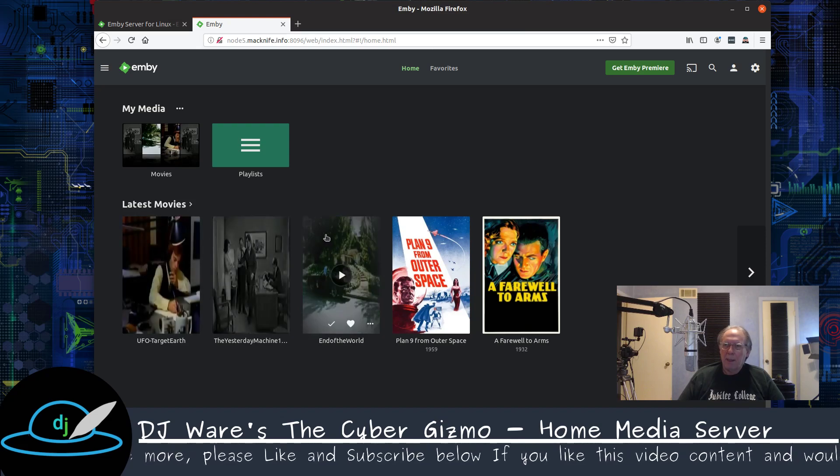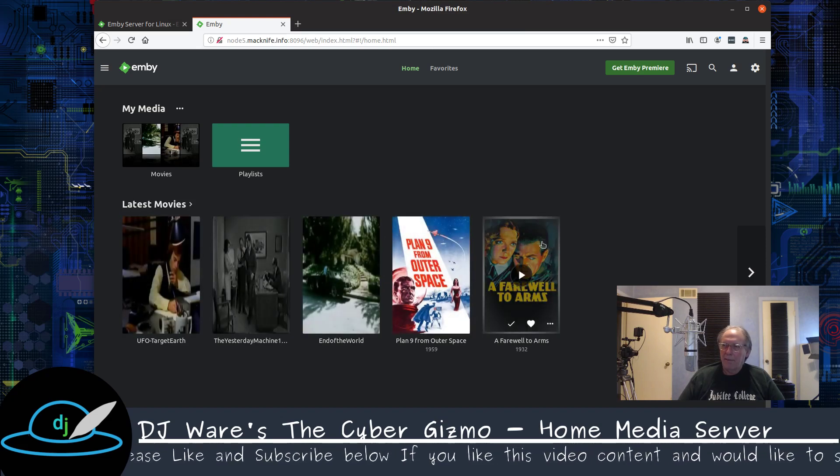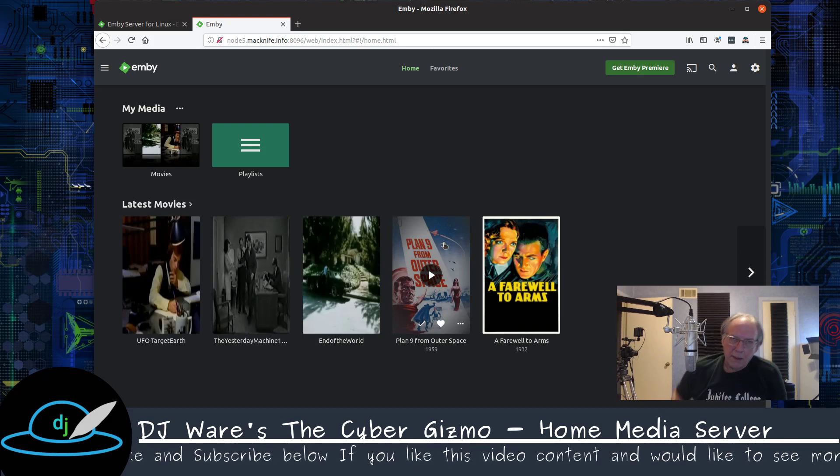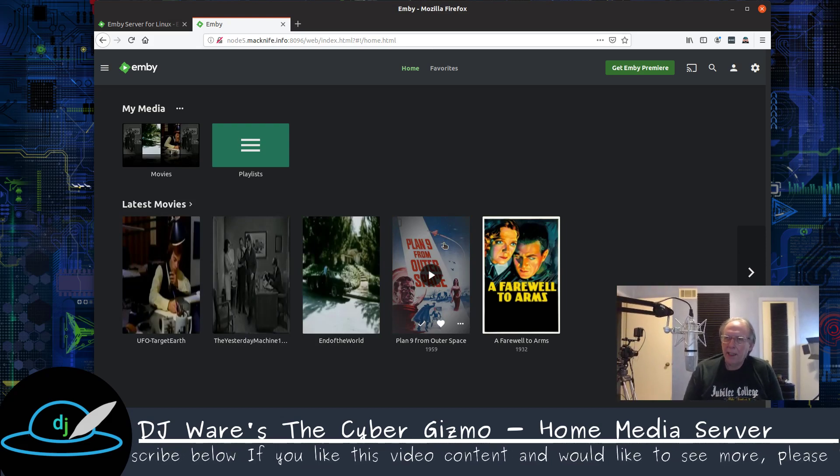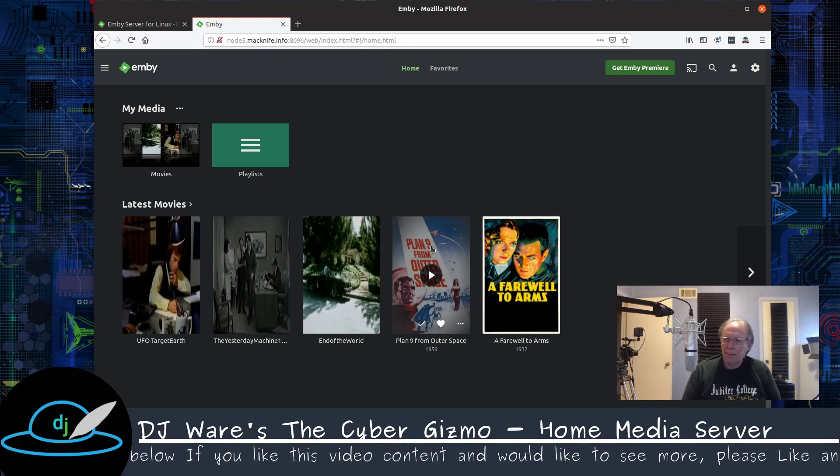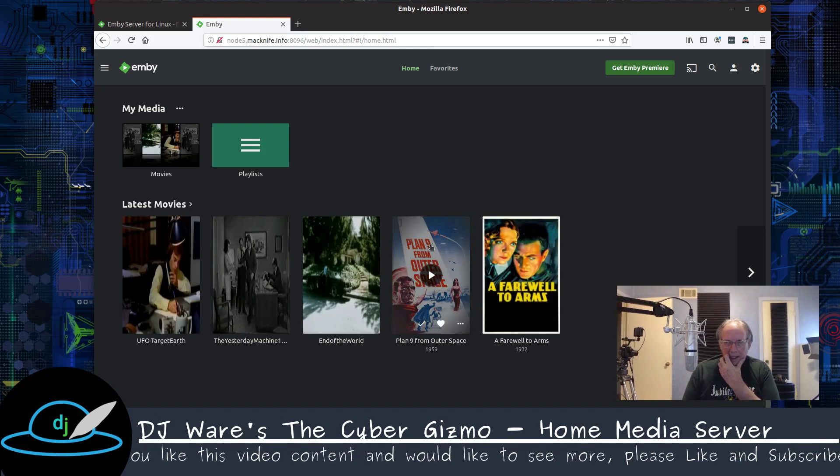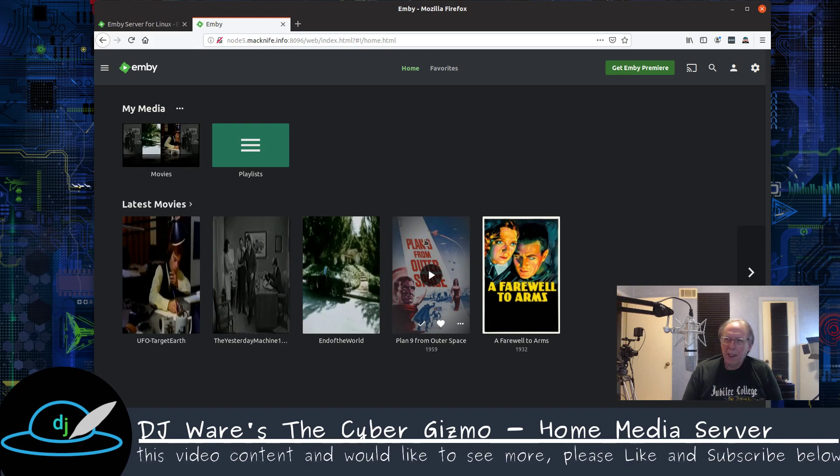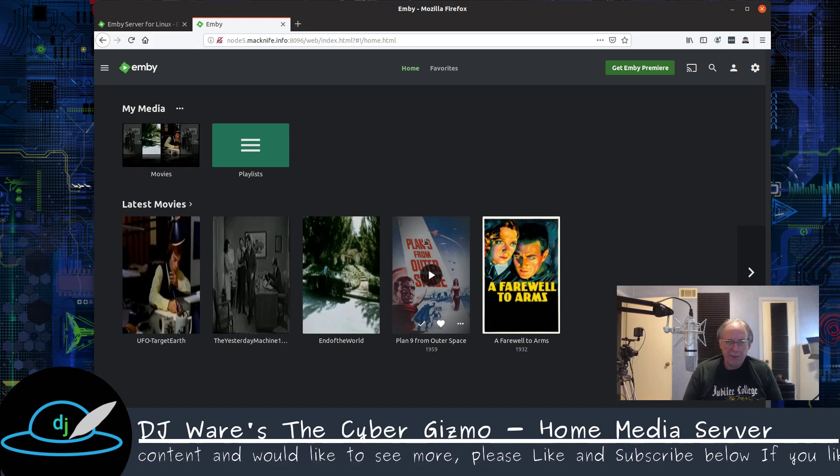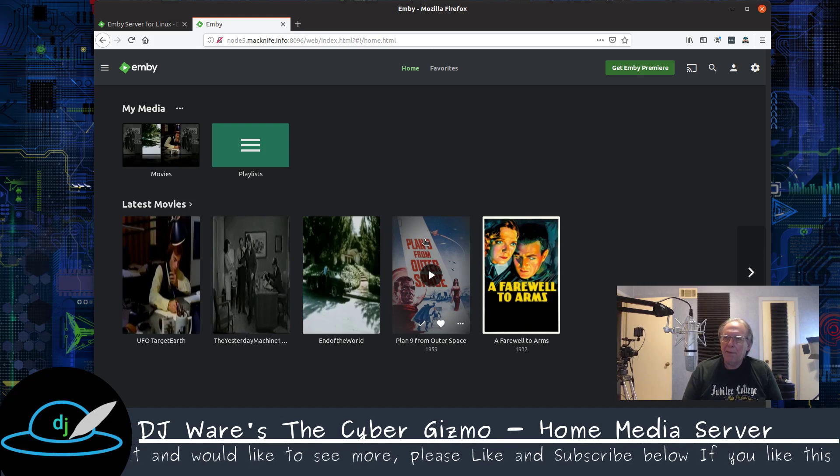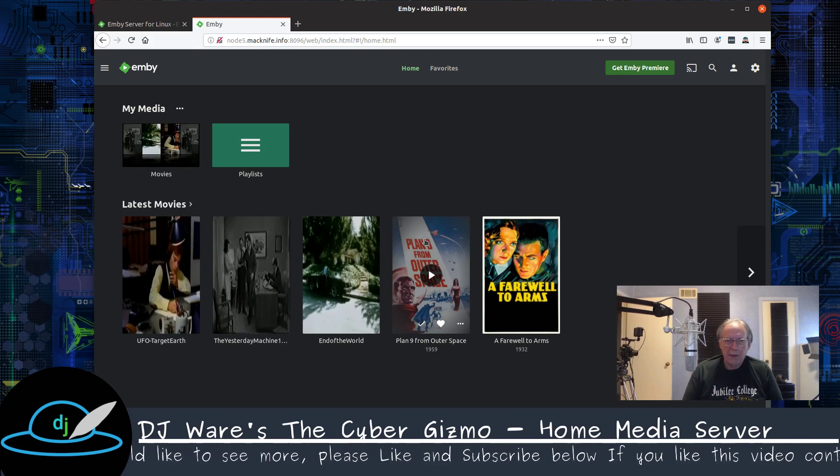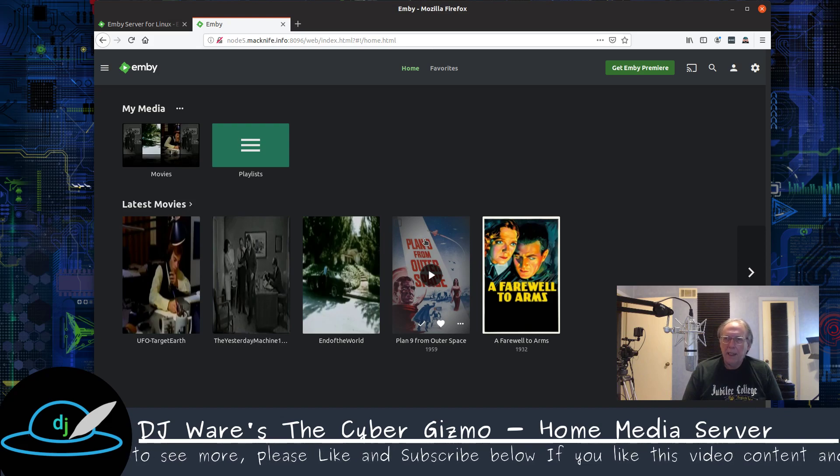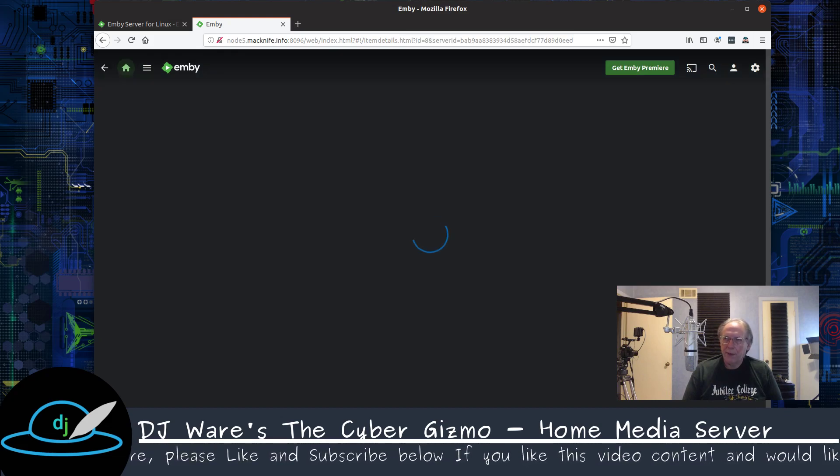So I've got a number of public domain movies here. All these have not been renewed, so their copyrights have expired and have fallen into the public domain. The Emby server defaults to H264 and MP4 as the video type. If you have something, a different video codec or a different audio codec, Emby will transcode on the fly for your device.